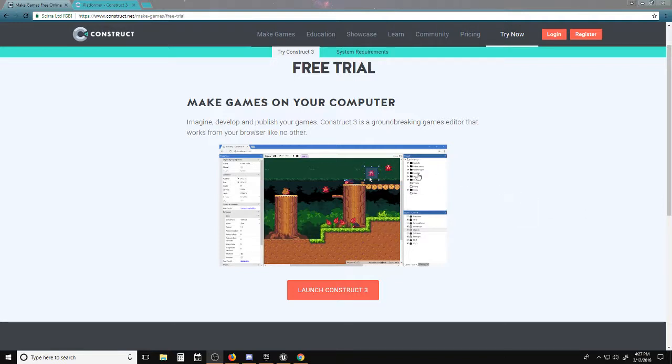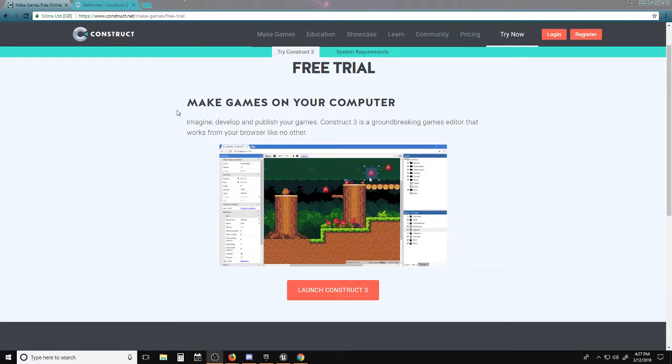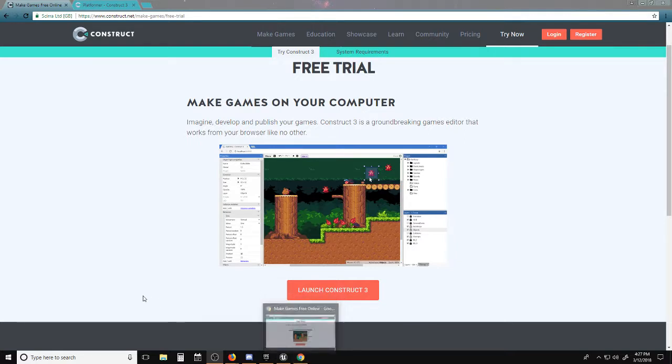Hello, here is a tutorial for Construct 3. Construct 3 is a web browser-based game engine, which is kind of weird. You don't have to download anything unless it's your personal game file, which is actually pretty nice. It is only used in Google Chrome, so if you're not a mainly Chrome user, well, I'm